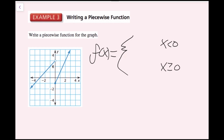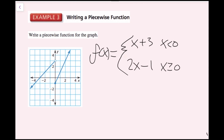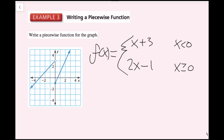I need to find the equations of these rays. For the left ray, the slope is 1 and the y-intercept is 3, giving the equation x plus 3 for the domain x less than 0. For the non-negative part, the y-intercept is negative 1 and the slope is 2, giving 2x minus 1. So f(x) equals x plus 3 if x is less than 0, and 2x minus 1 if x is greater than or equal to 0.